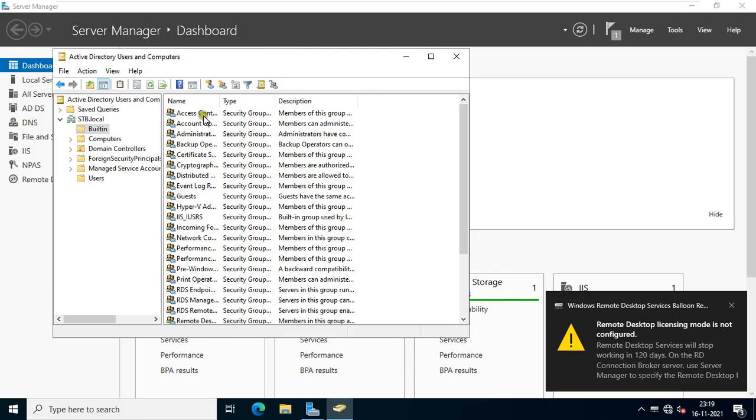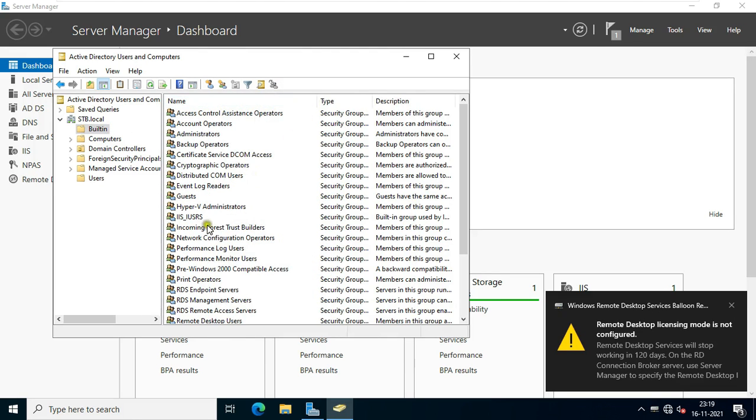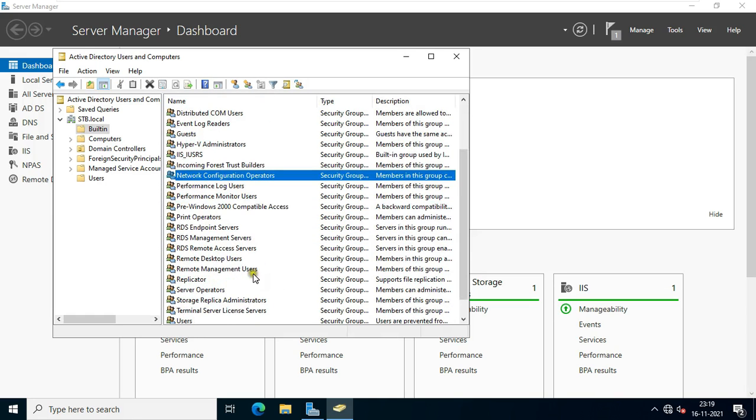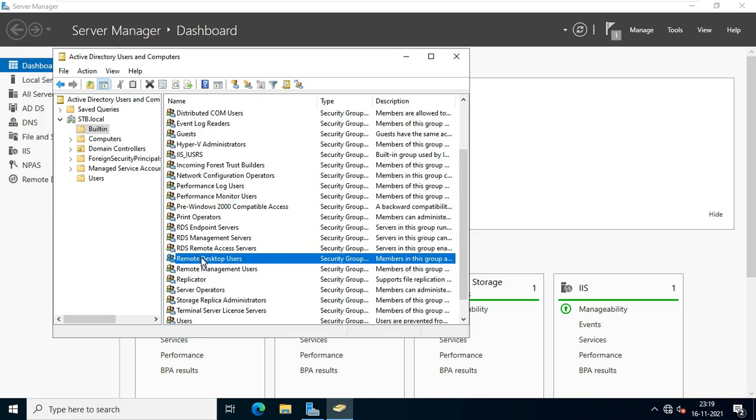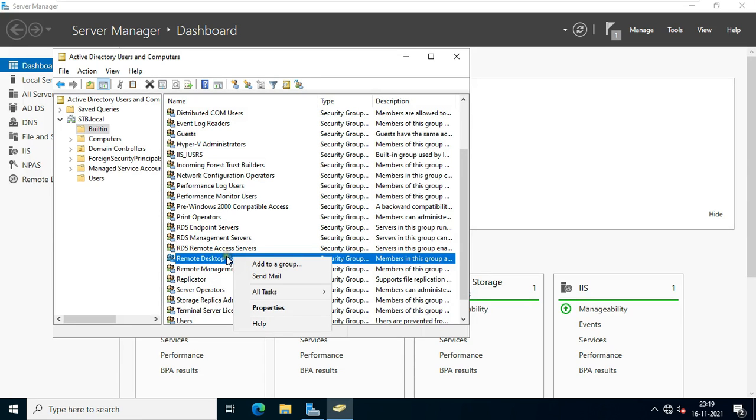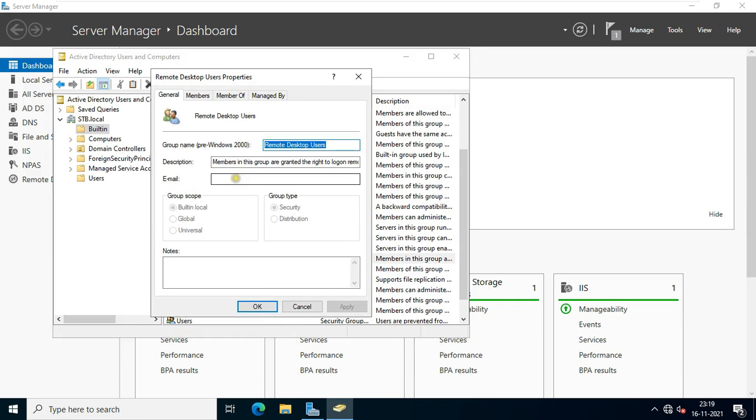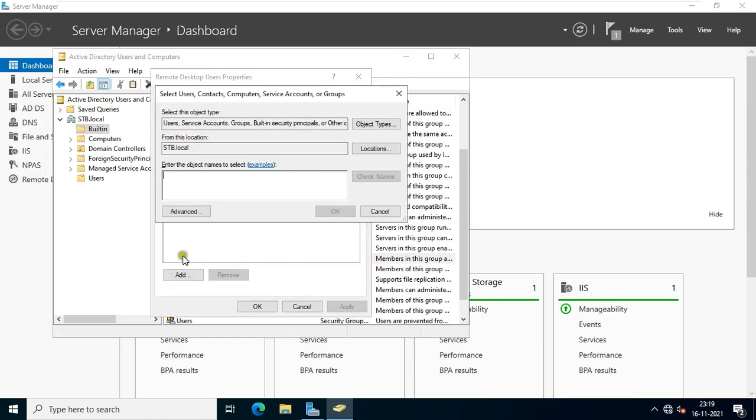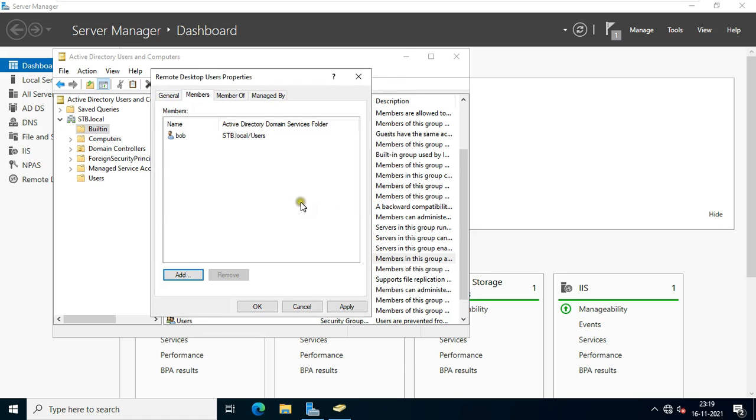Expand build in. Let's find out remote desktop users group. Right click and select properties. Click on members tab. Click on add. Type bob. Click check name. Click ok. Click apply. Click ok.